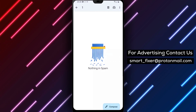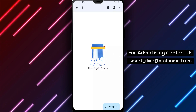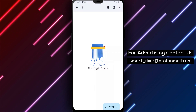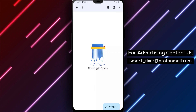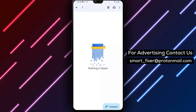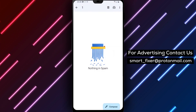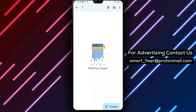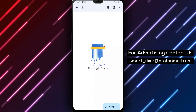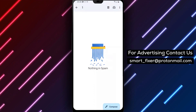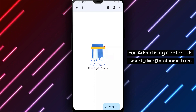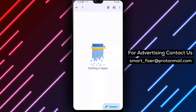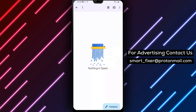It's a good idea to periodically check your spam folder and delete any unwanted messages to keep your inbox organized. Remember that not all messages in your spam folder are necessarily spam — sometimes legitimate messages can end up there, so it's always a good idea to double-check before deleting anything.